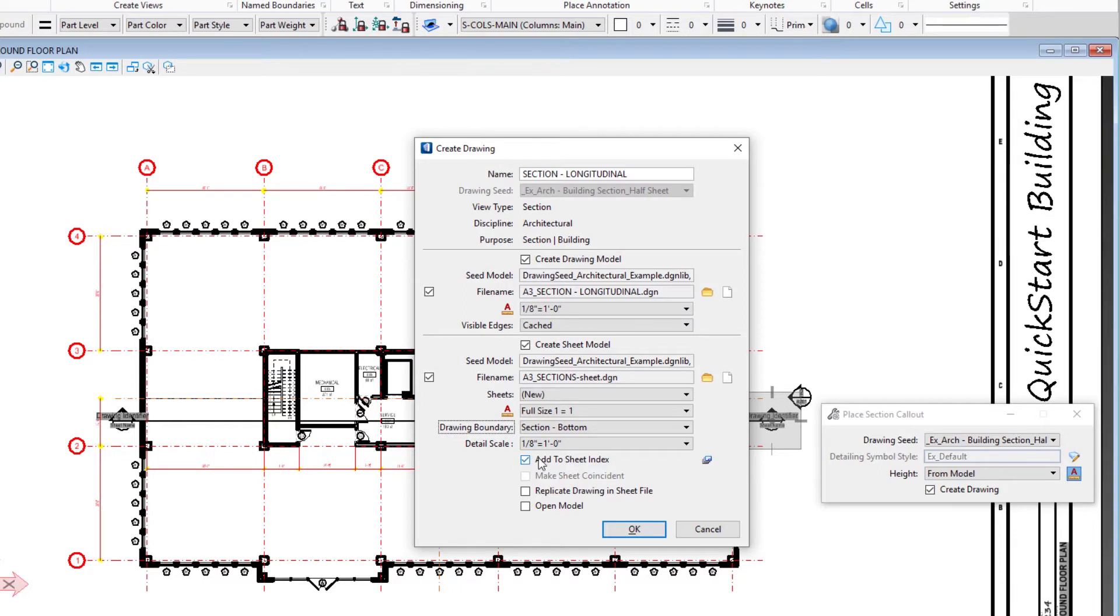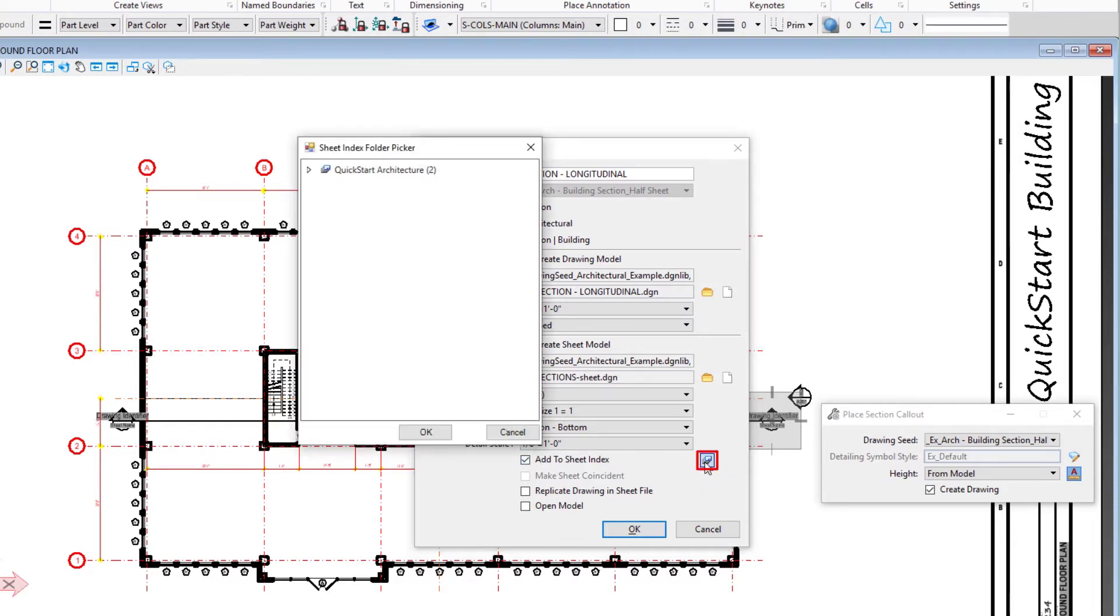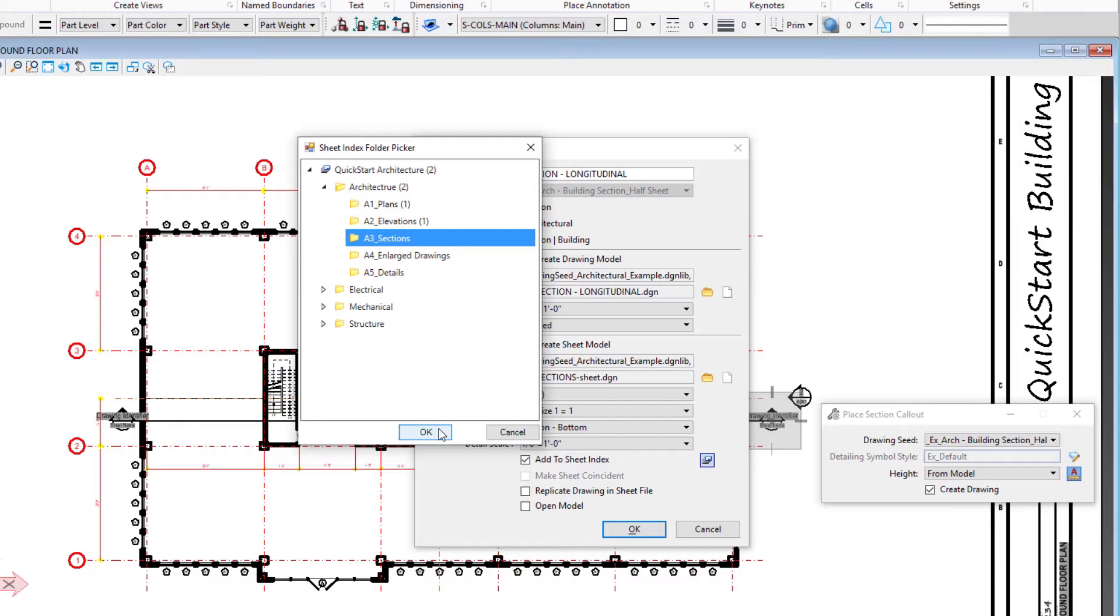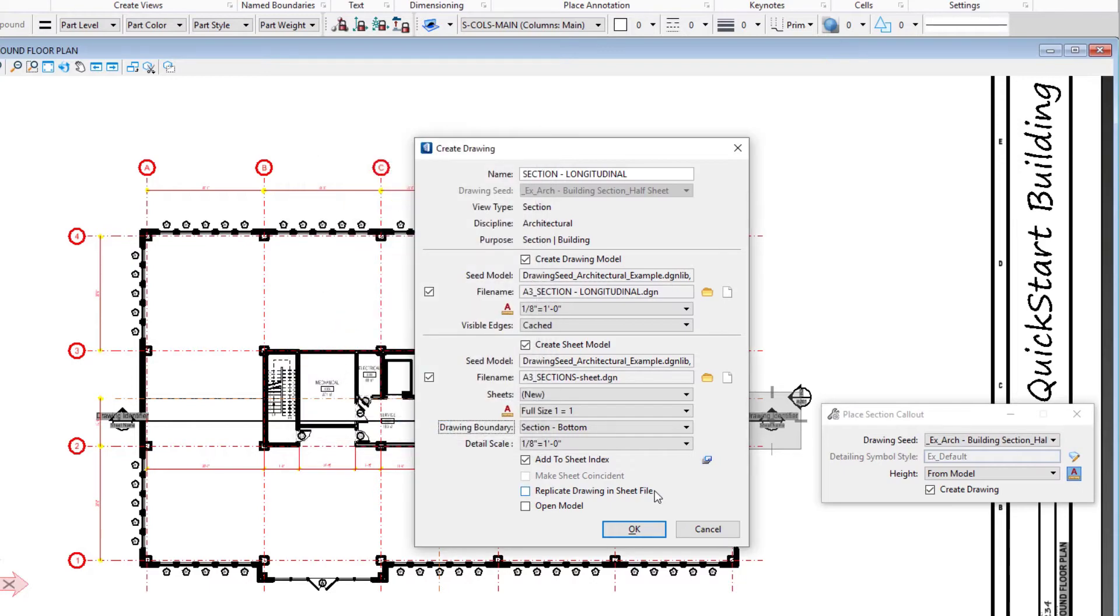We do want to add this new sheet to our sheet index, and we have to select the correct folder - in this case the A3 sections folder. I'm going to select okay and then select okay in the dialog.